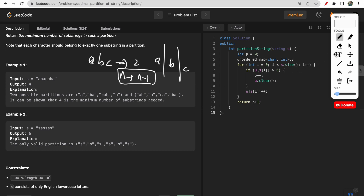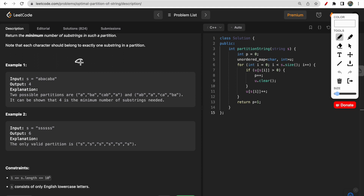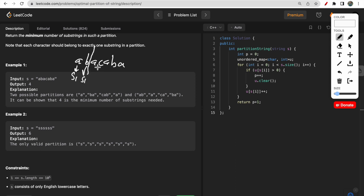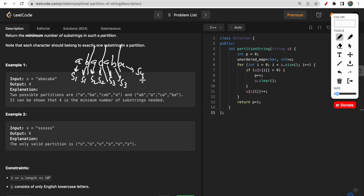Let's take a look at the first example. Given the string 'abacabe', we take 'a' and 'b' in substring one. We can't take the next 'a' in substring one because 'a' is already there, so we make a partition. 'c' and 'a' go into substring two, but then 'a' is already there, so we make another partition. We continue this way forming substrings three and four.